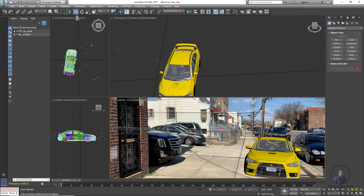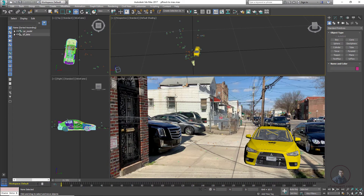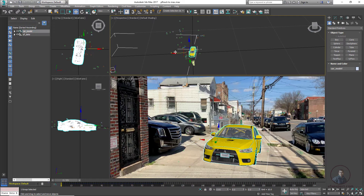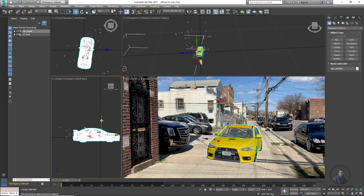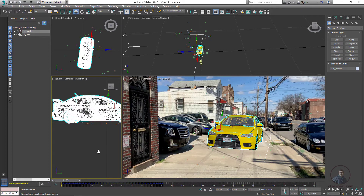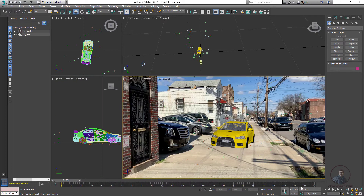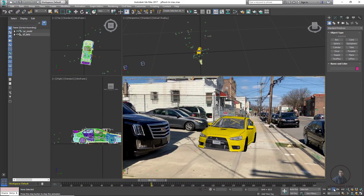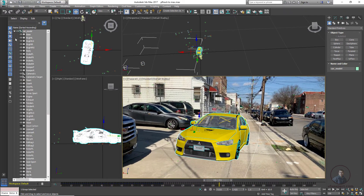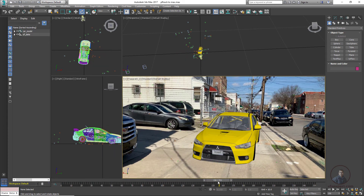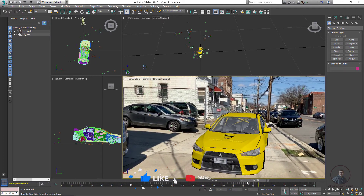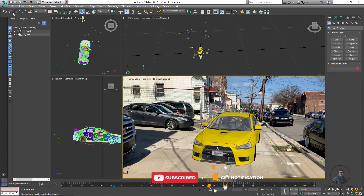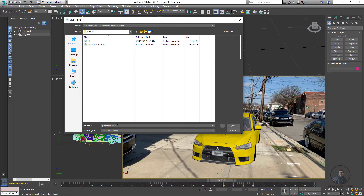Adjust the size of the model. In the perspective view and camera view, hide the grid by clicking Show Grid and switching it off. Select the model and place it in the proper location on the ground — placing it on the ground is important. Adjust rotation as needed. Play and check — the car model is placed on the ground and looks good. Save the project again.